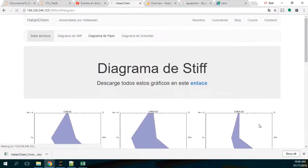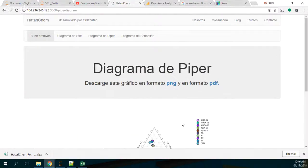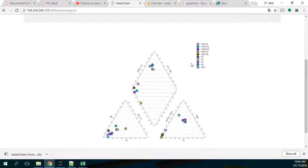And as well, this is the Piper diagram. This is the Piper diagram and this is the point that we have inserted.